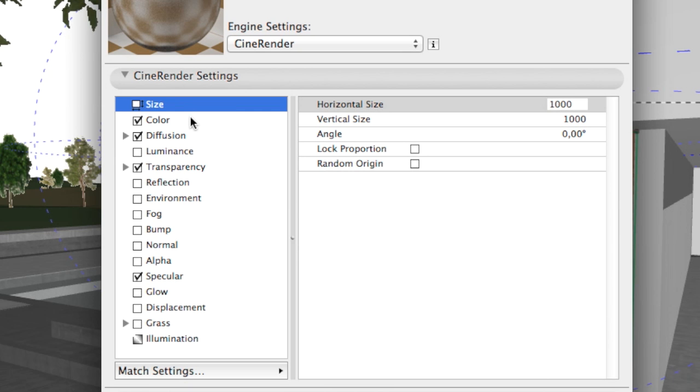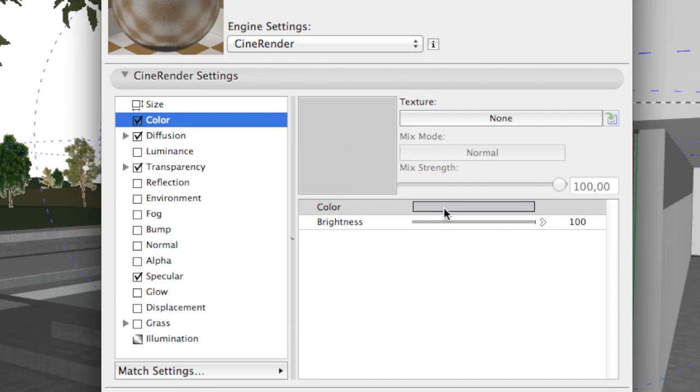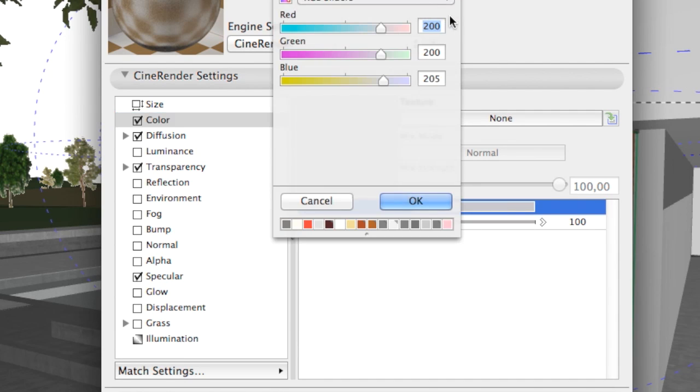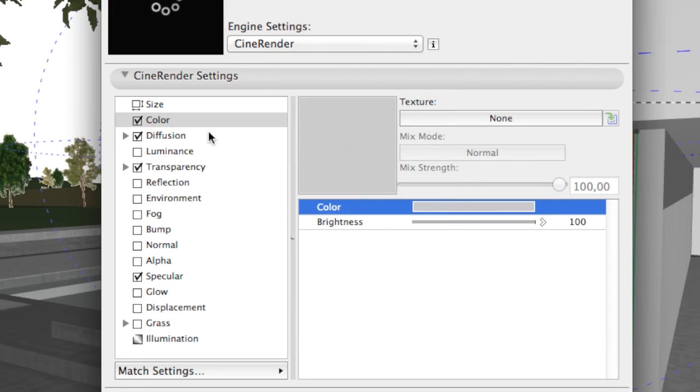As there are plenty of parameters to set, we will show you each channel. Feel free to pause the video and copy the settings to your own material.